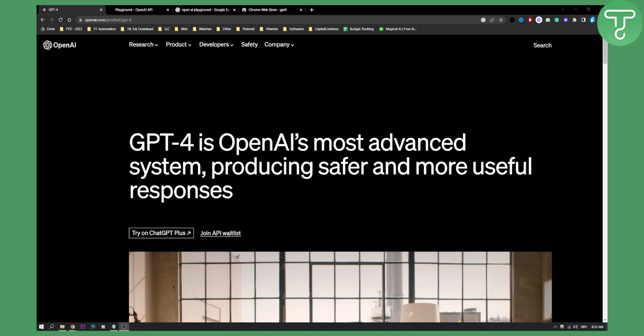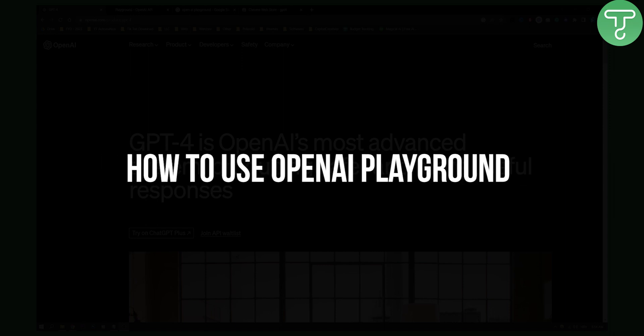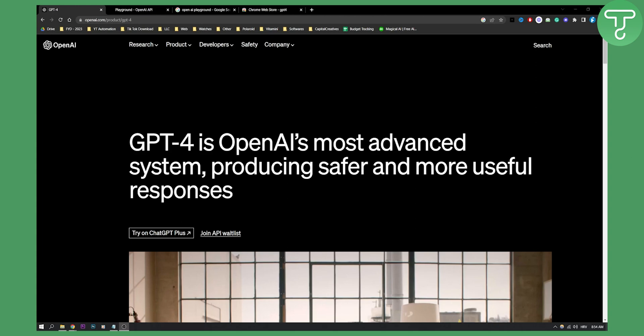Hello everyone, welcome to another OpenAI tutorial video. Today I will show you how to use OpenAI Playground, how to access it, and what it actually is. This tutorial is for beginners and anyone that wants to learn more about AI.